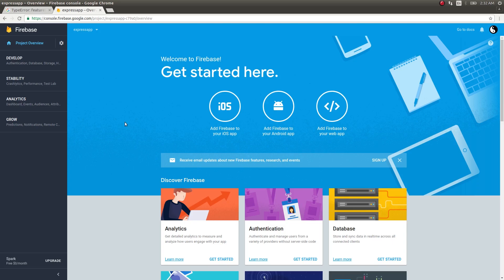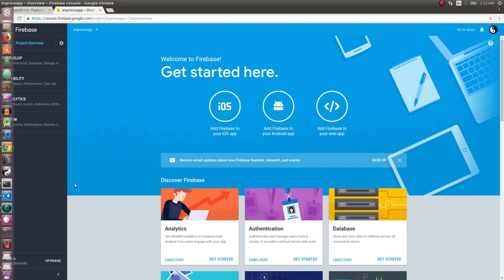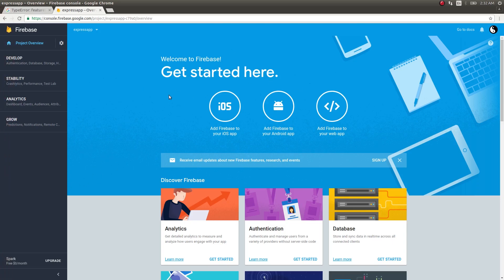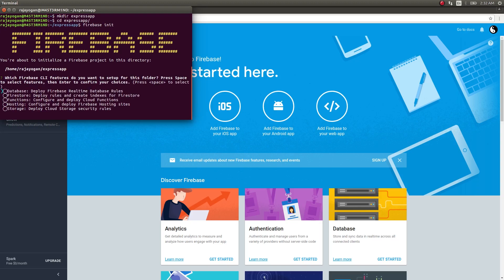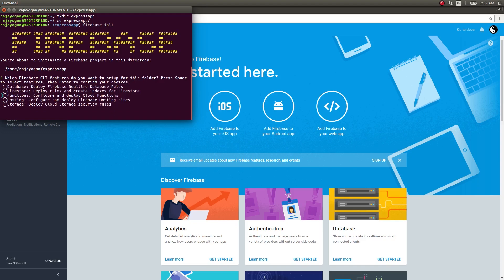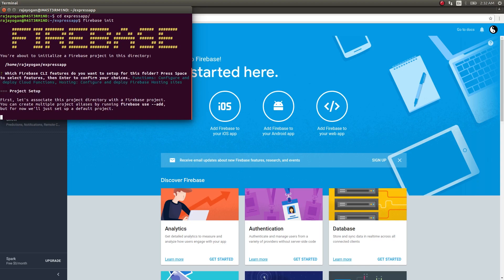Let's get started. The first thing I'll do is create an Express app. I'll make a directory called Express app, and inside this I'll simply give firebase init. Here I need functions and hosting.